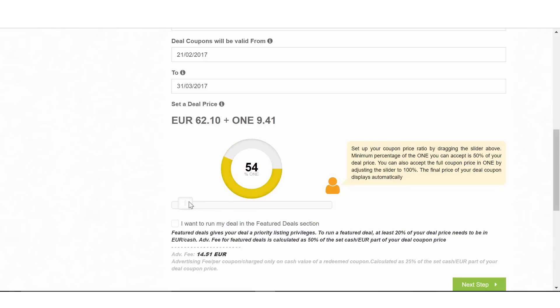So when you have to calculate how many OneCoins that 50% of the deal is, it will be calculated automatically.